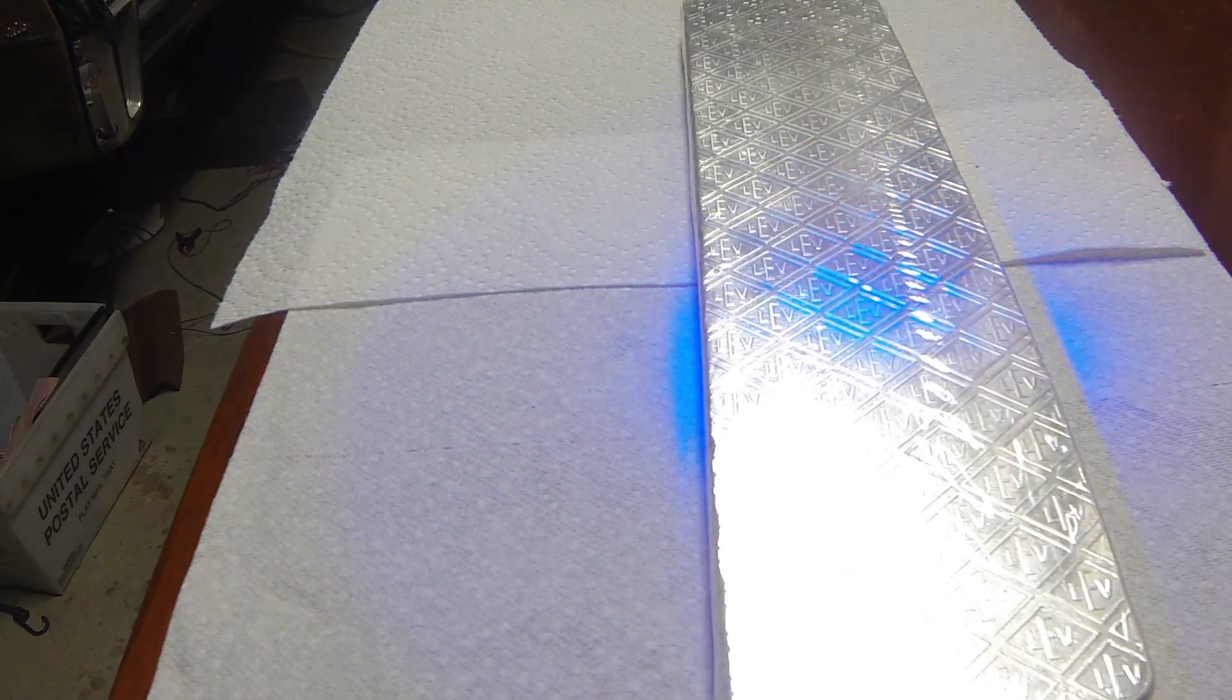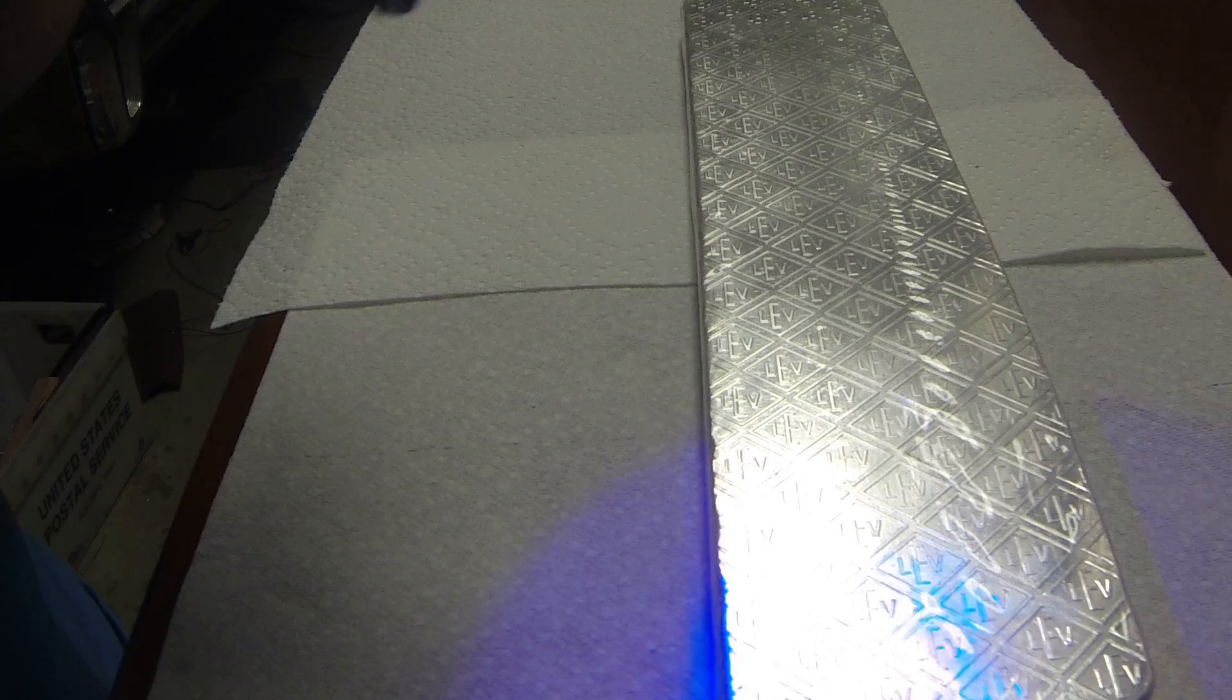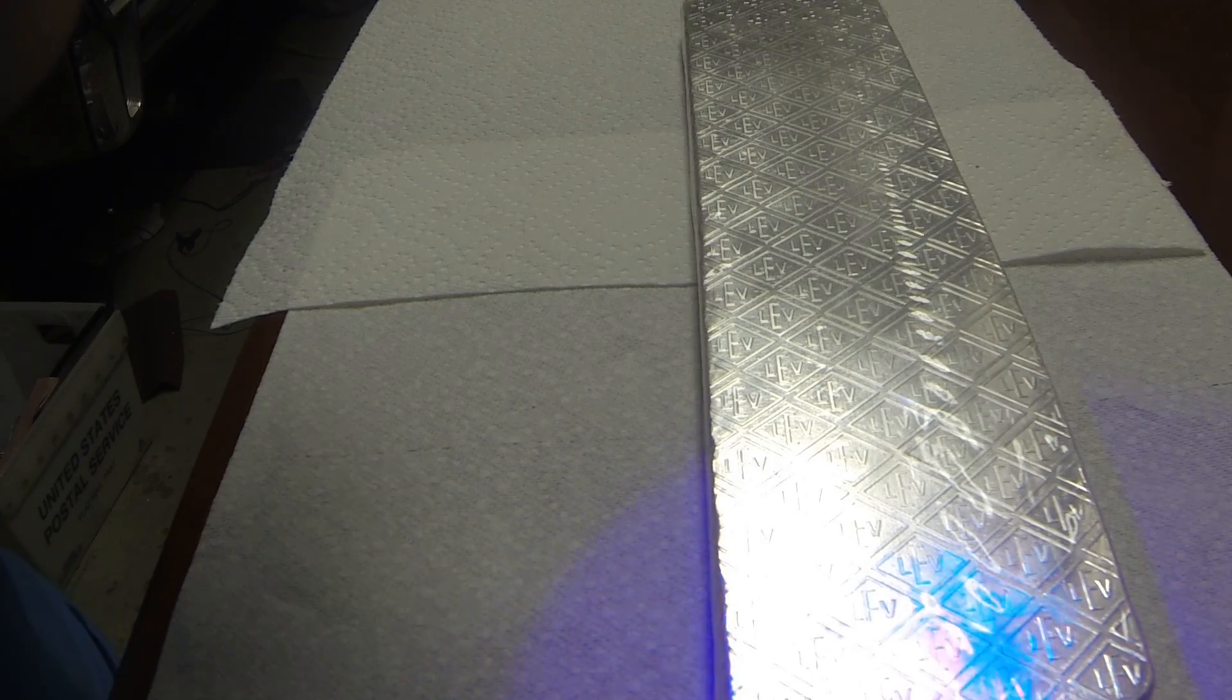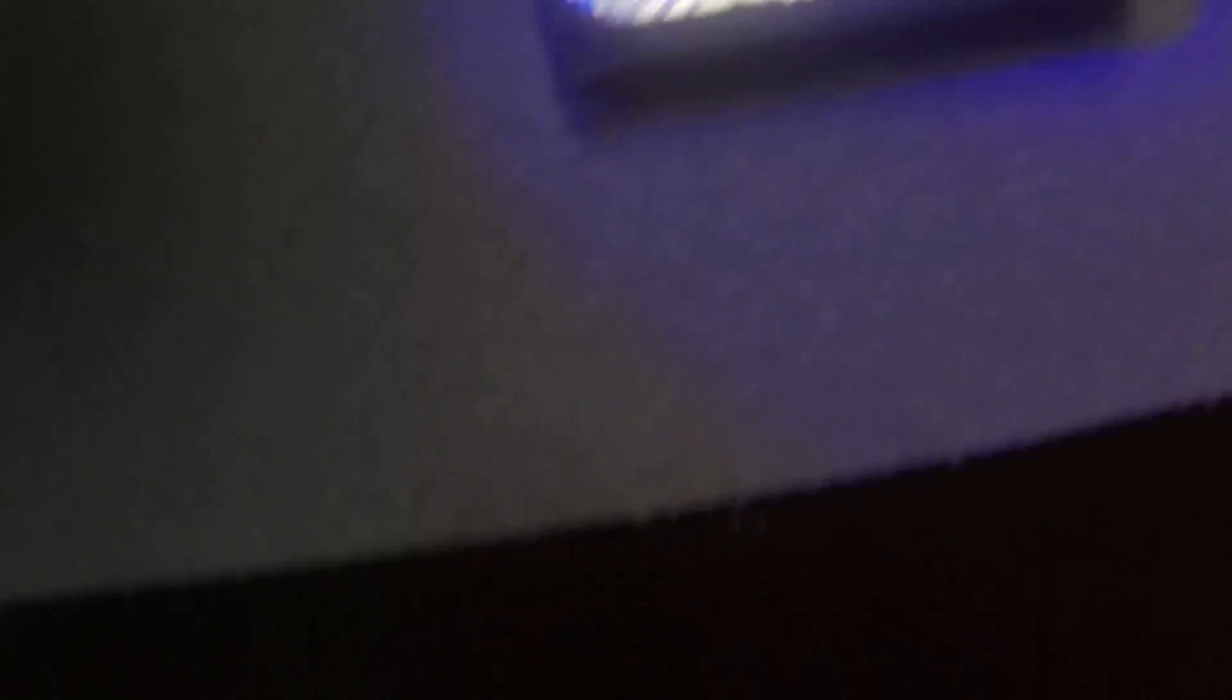So let me try to flip the light back on there. Alright, lights back on. So yeah, you can still see it under the direct light.